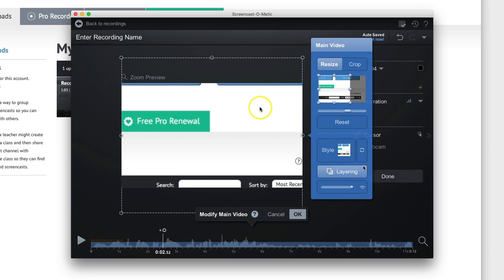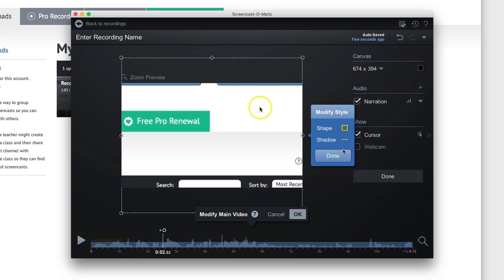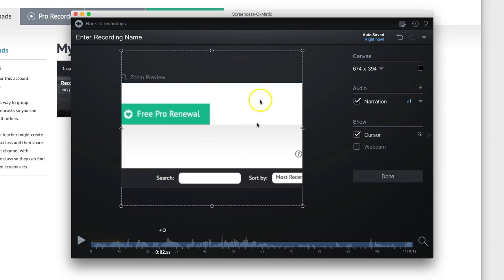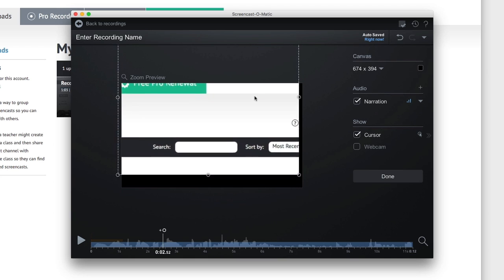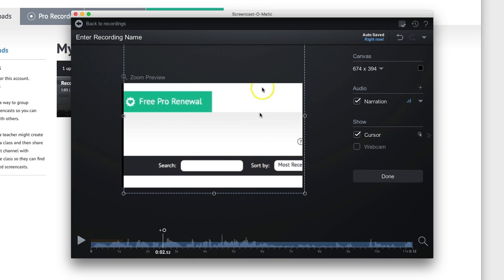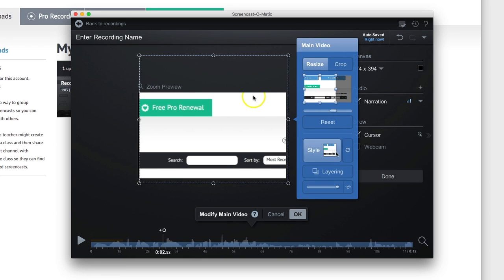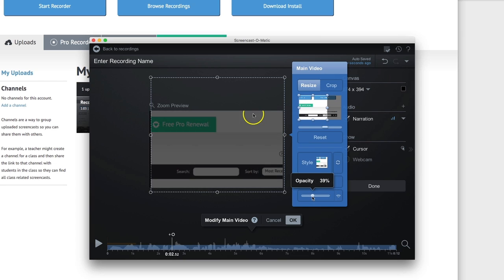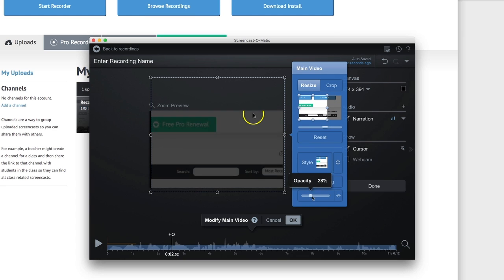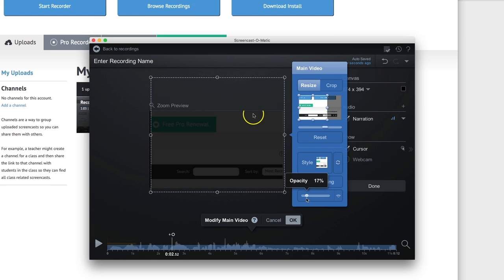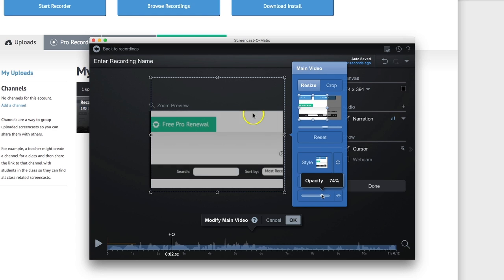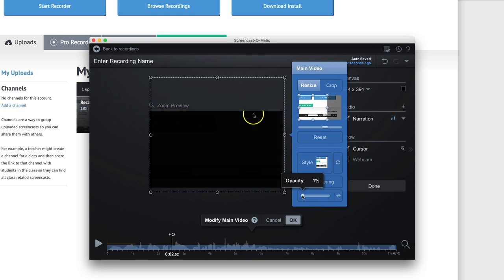Lots of options there. Different styles in terms of whether you want to have a shadow on this. You can also change the opacity. If you have something going on in the background and you just want a little bit of something over the top, you want to be able to see through to the background, you can change the opacity down here.